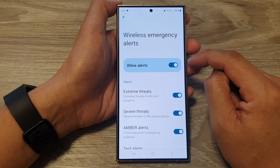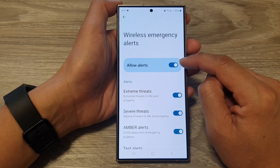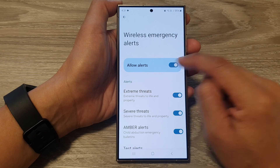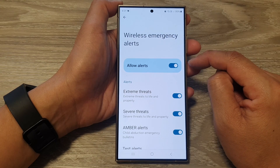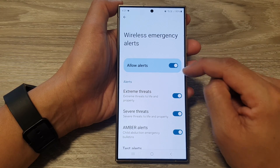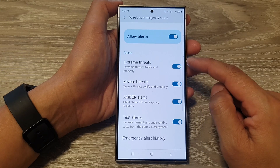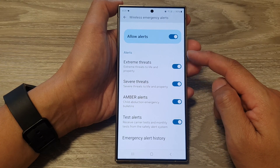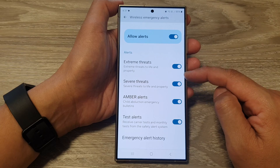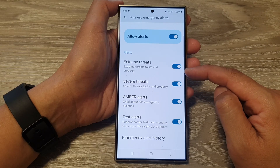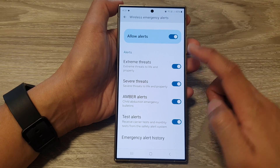Now in here, at the top, tap on the allow alerts toggle button to switch it off or turn it on. When this is on, you can go down to the alert section and individually customize which alert you would like to use.